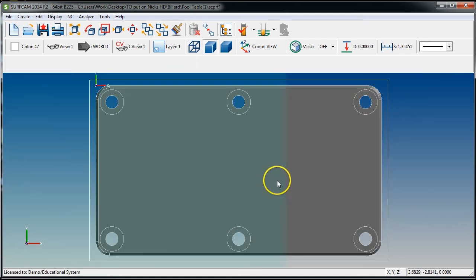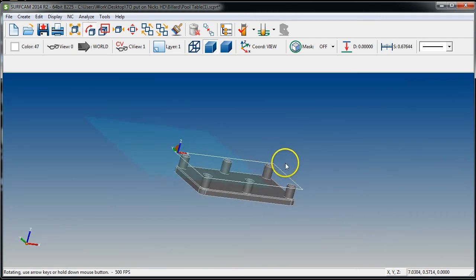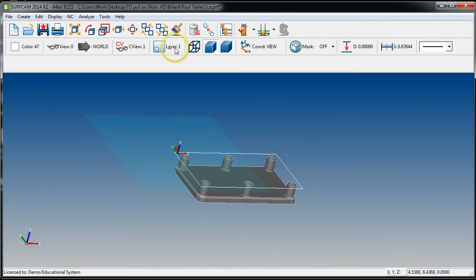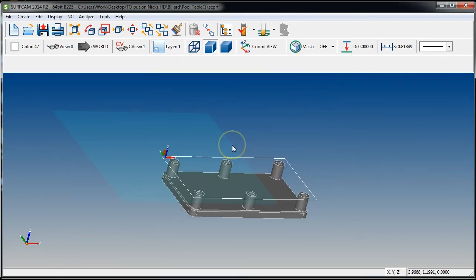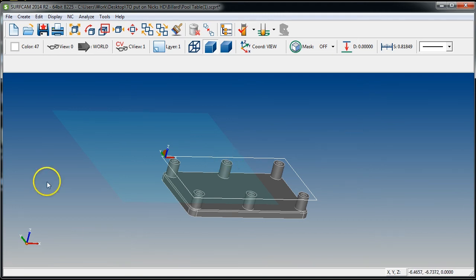Once you get in the habit this doesn't take long at all. To recap: as soon as you open a part, fix the layers, then scale it down if needed — most of the time you won't need to scale, this was just a good opportunity to show how to go from inches to millimeters or vice versa. Step 3 is process and plan, Step 4 is rotate into position, Step 5 is add stock, and now we'll color-code the lines.